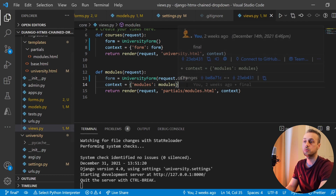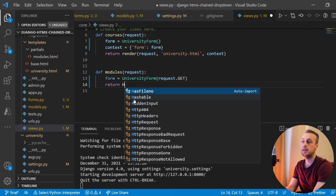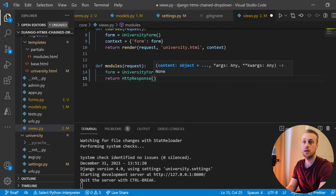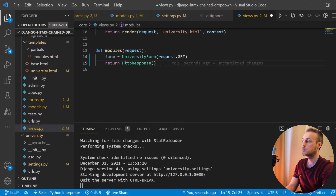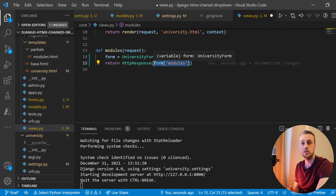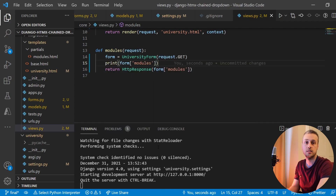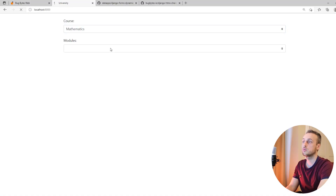Instead of returning a template, we're going to return an HttpResponse — make sure to import that at the top: from django.http.response import HttpResponse. We can then pass the form.modules field to it. When you access form.modules like this, it actually gives us the HTML for that field. If I print it to the terminal, when this view is called it will show us the HTML displayed for that field.